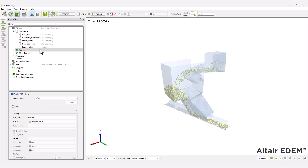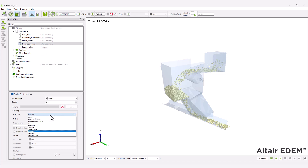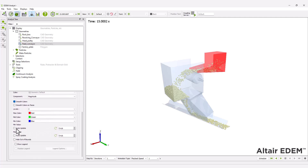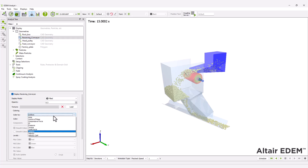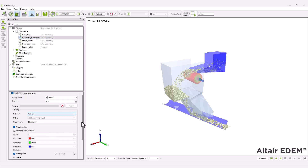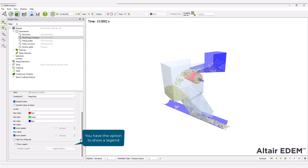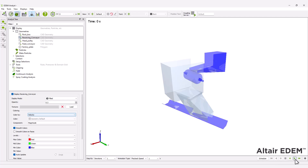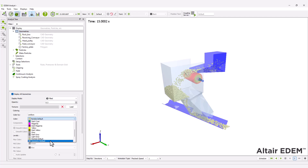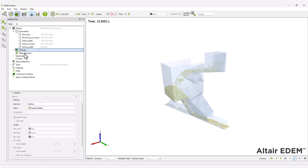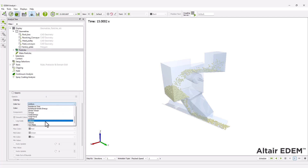Additionally, coloring the geometries by velocity can enhance the visualization of equipment motion. Coloring particles by their velocity helps to better understand the particle flow.